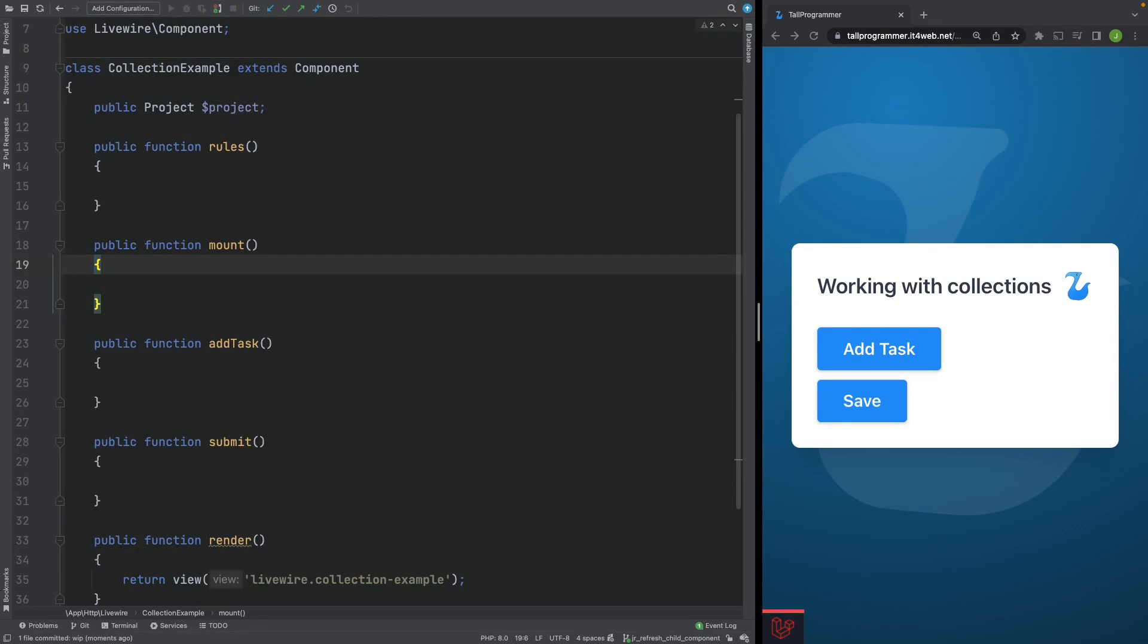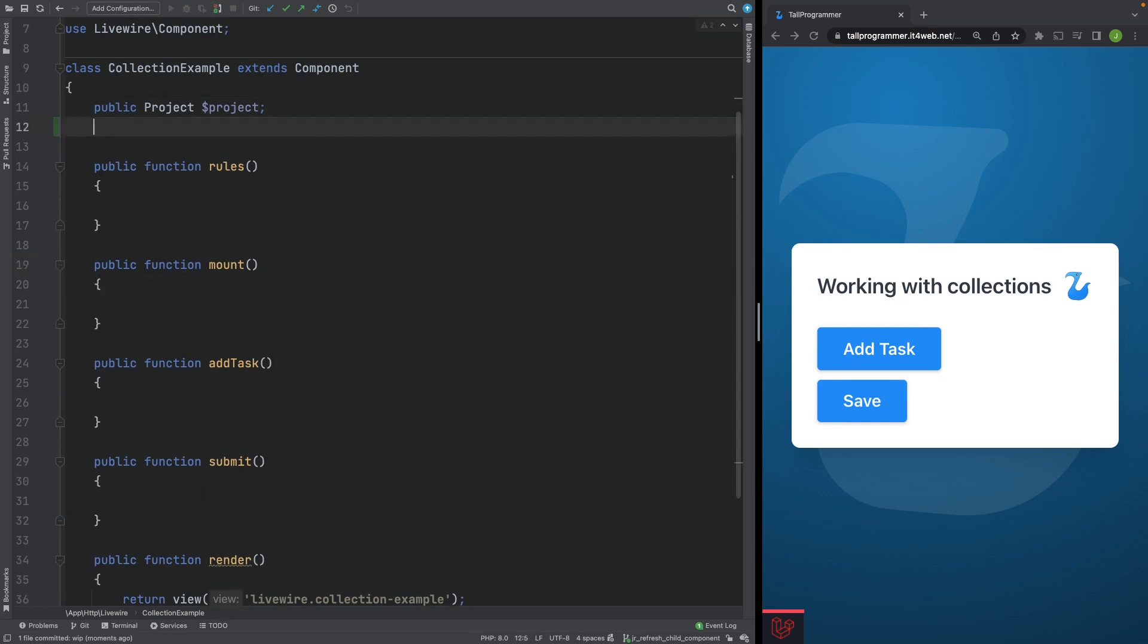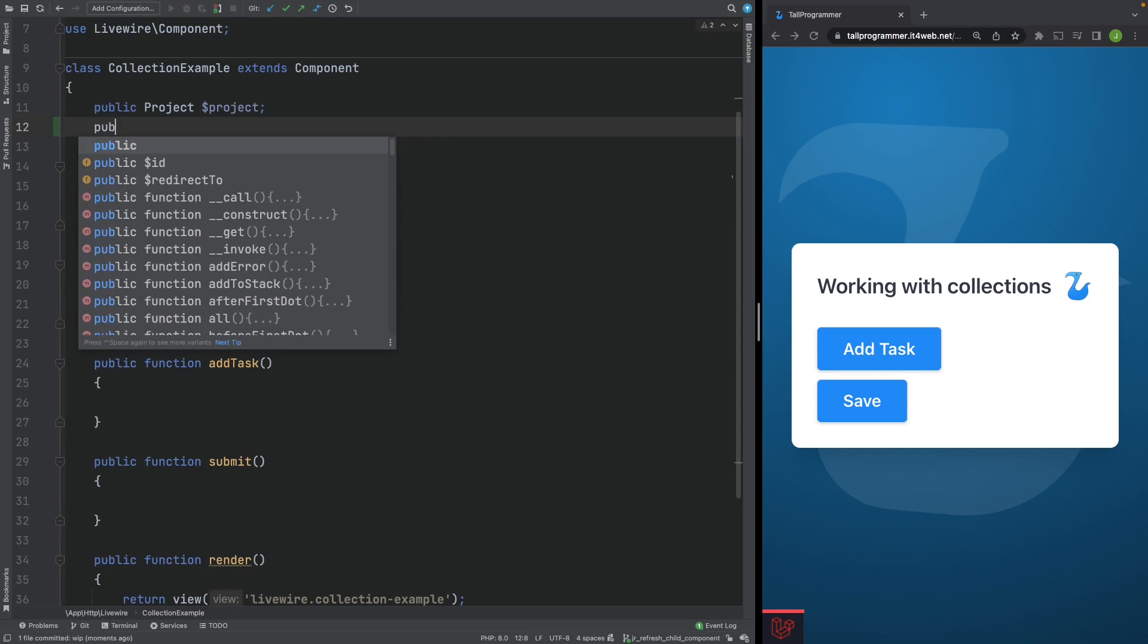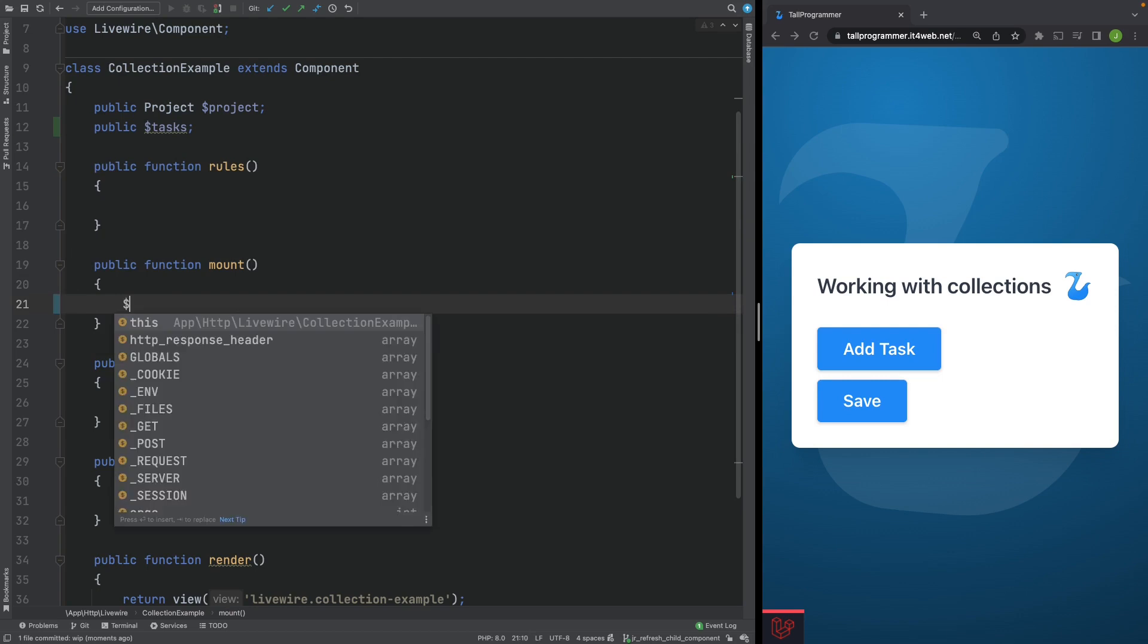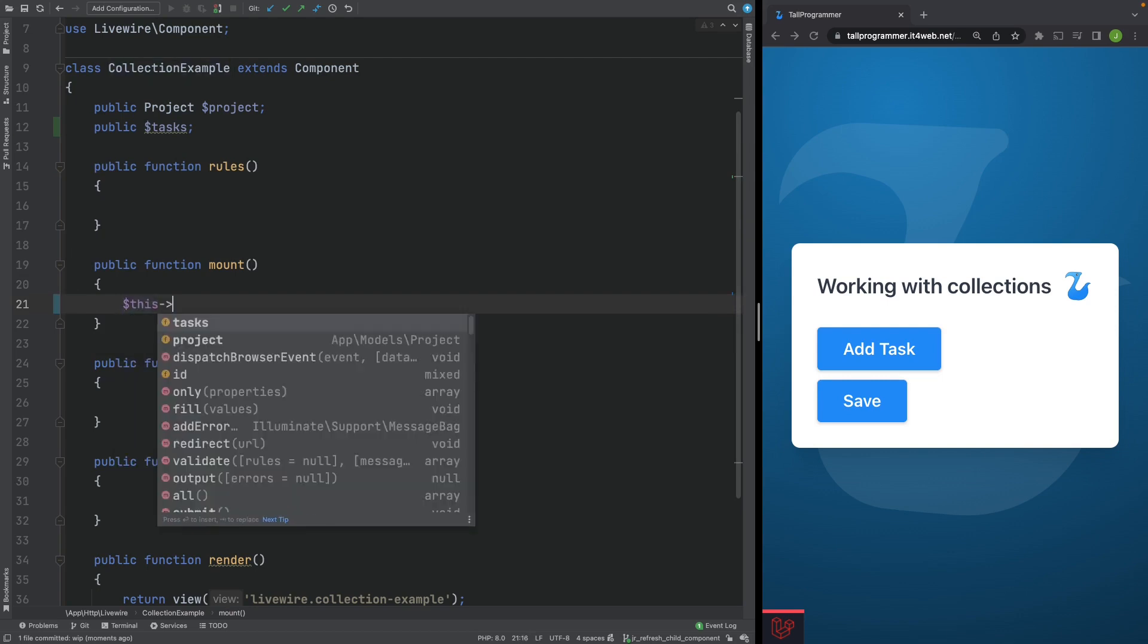Let's start by trying to add new tasks to a project. Your first approach might be to create a collection and store the new tasks in there. Let's give that a go. We'll create a public property tasks and we'll initialize an empty collection when we mount the component.